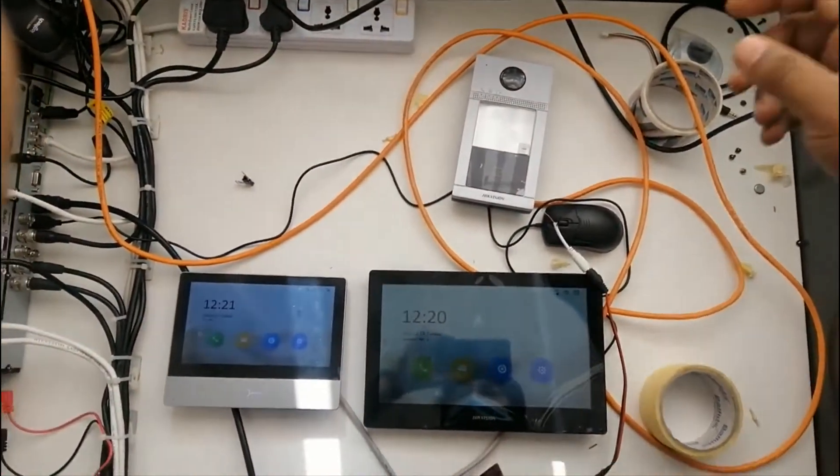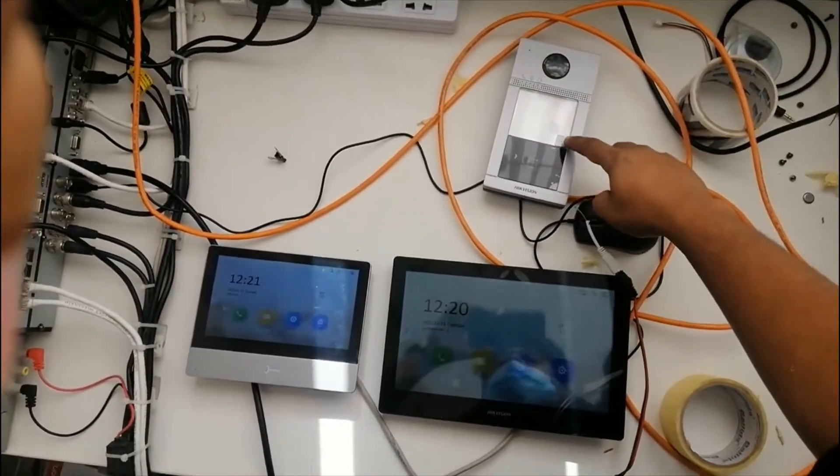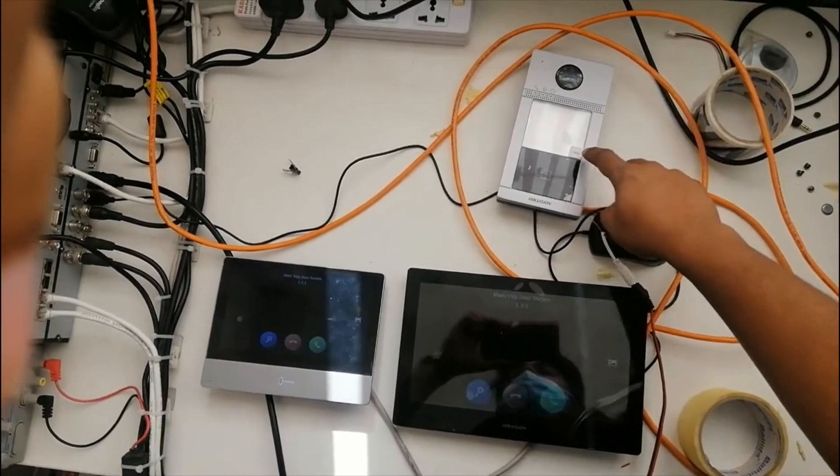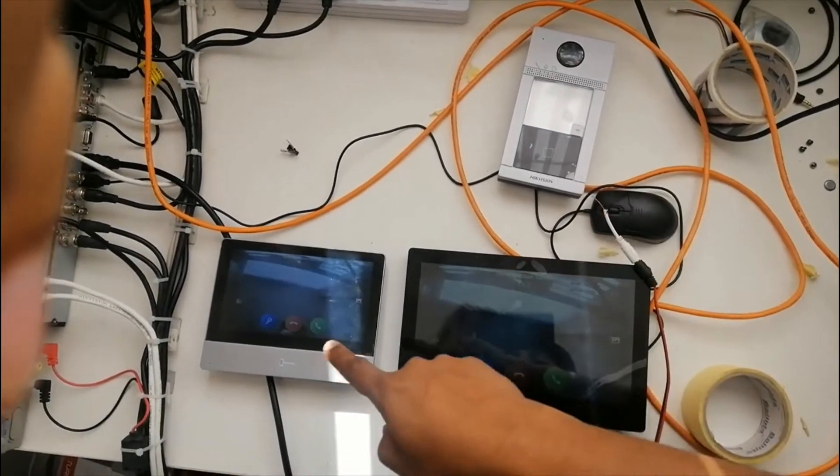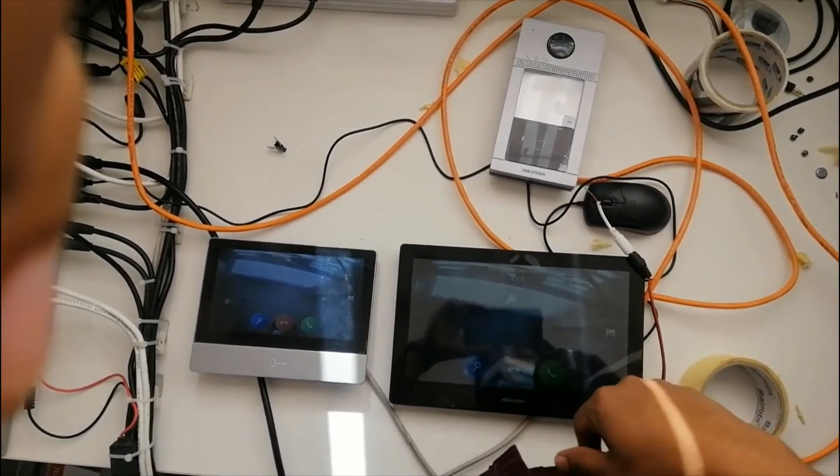If we call now, just call - both the screens are ringing.